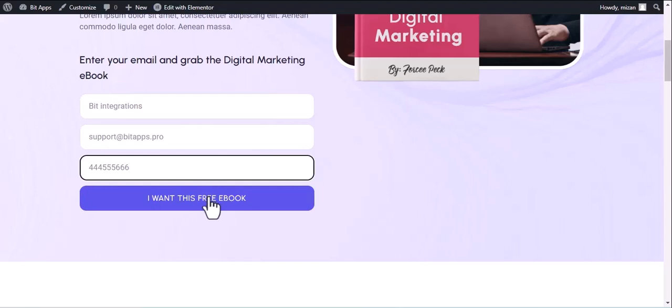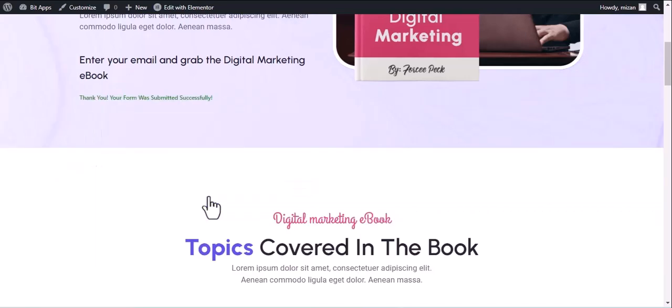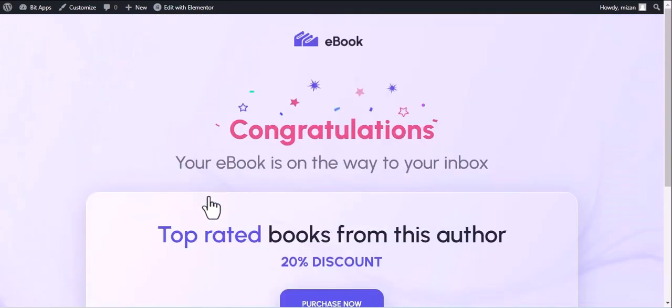And submit the form. The form is successfully submitted.